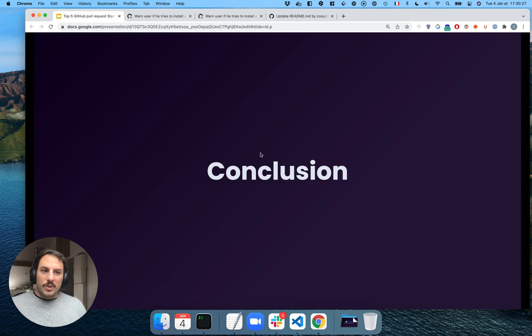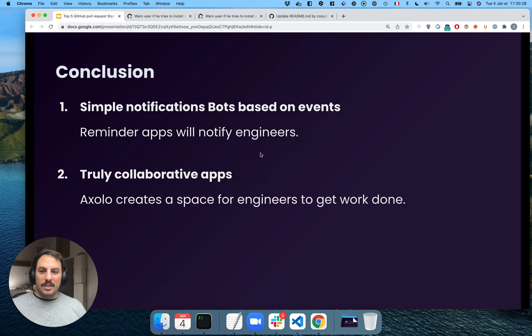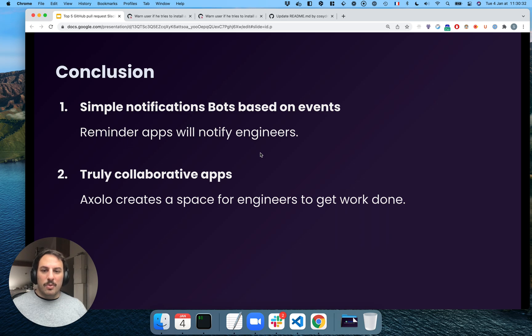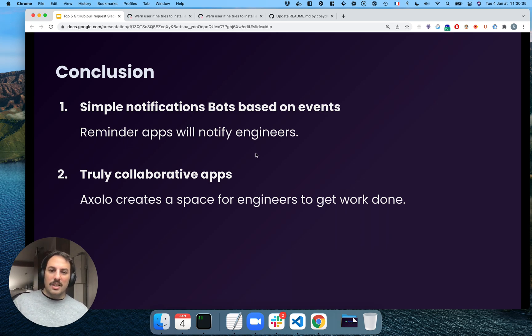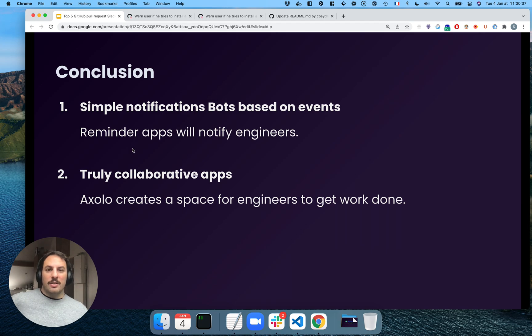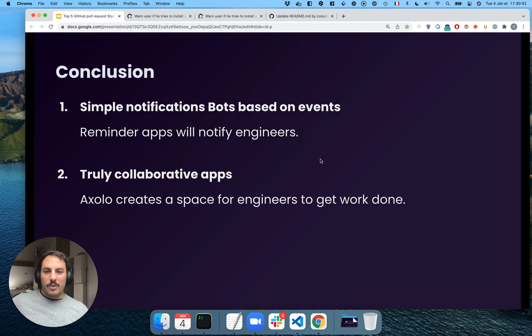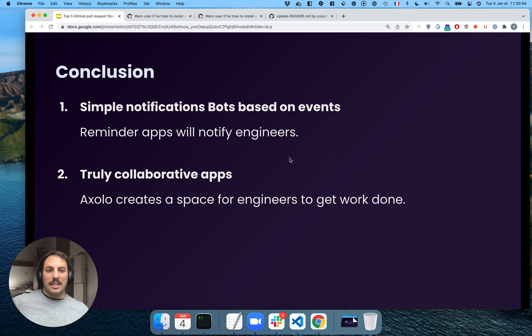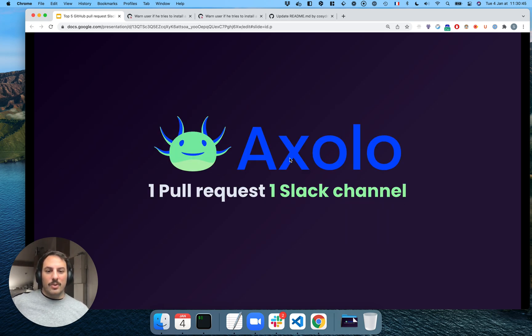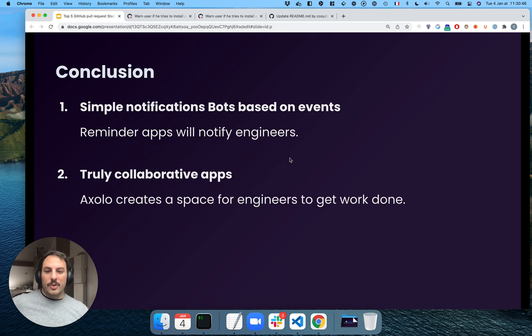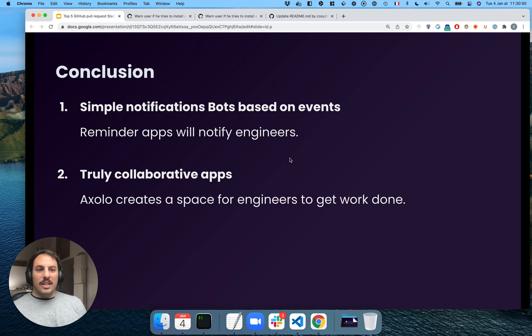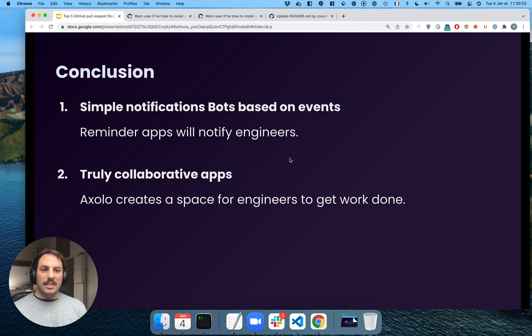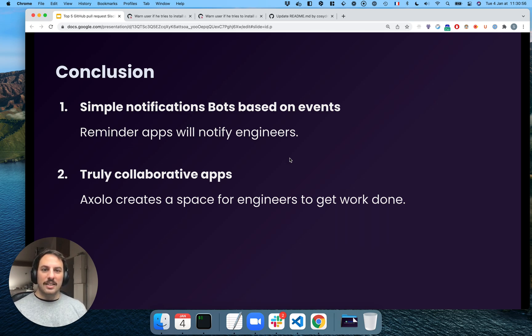So for the conclusion, we've seen two different kinds of pull request integration. The simple notification bots, based on events. They're mostly reminder apps, like we saw. And we have the truly collaborative apps, and this is why we created Axolo. The fact that we create a channel for every single pull request, it makes it easy for engineers to collaborate on that, and all the documentation is going to be on GitHub.